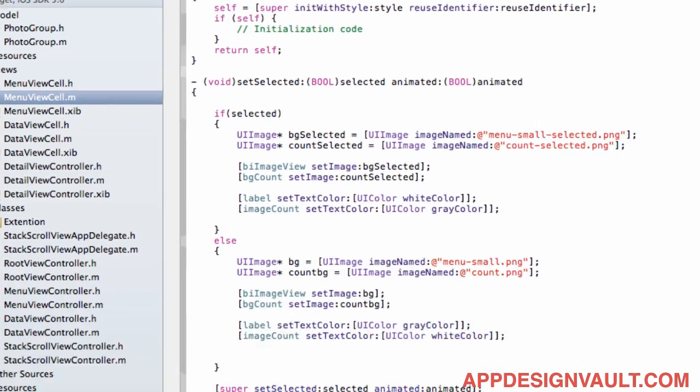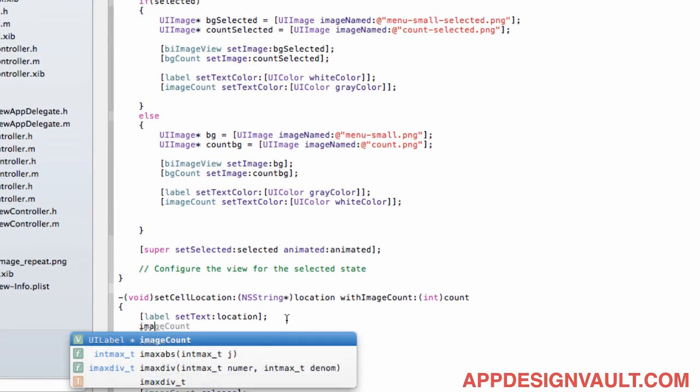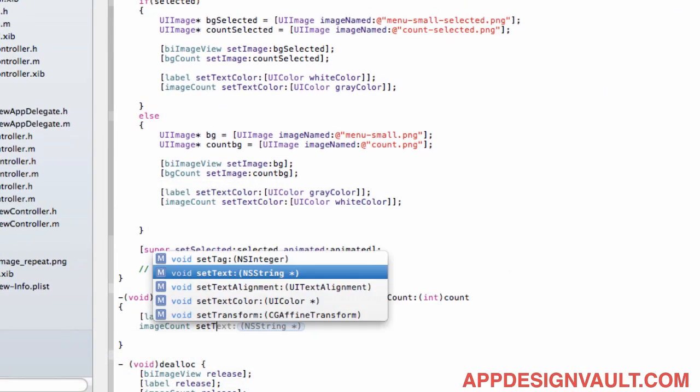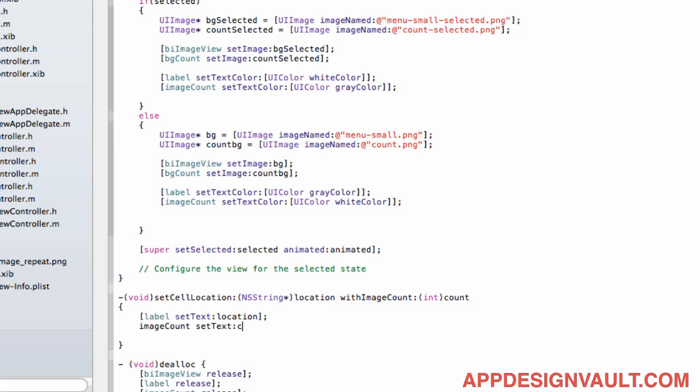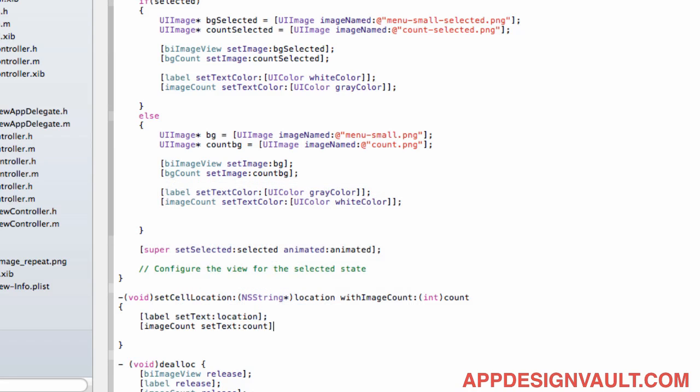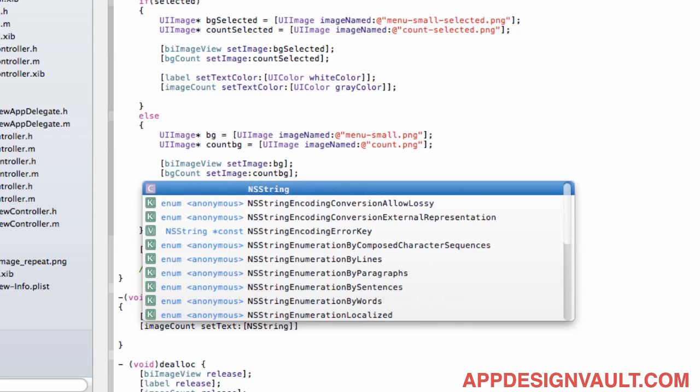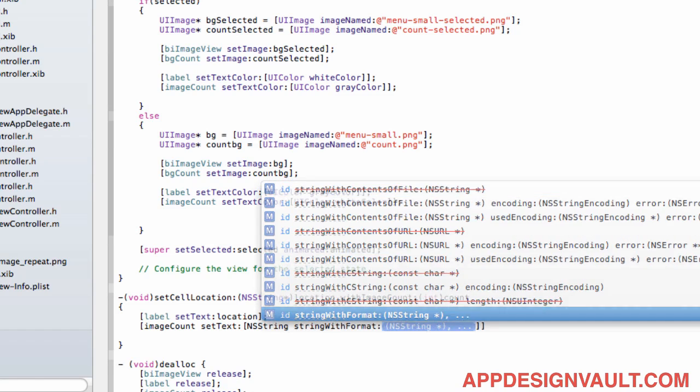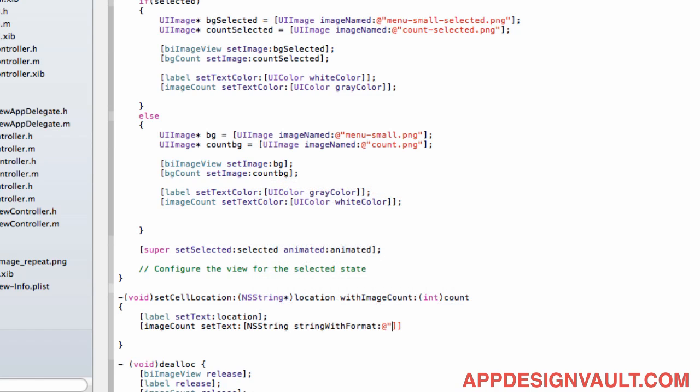So the second one is the image count. We could directly do that but then this is an integer so that's not gonna work so we need to print that with a string, a string with format percentage d count. So what this does is it converts our count to a string and then puts that string in the text.